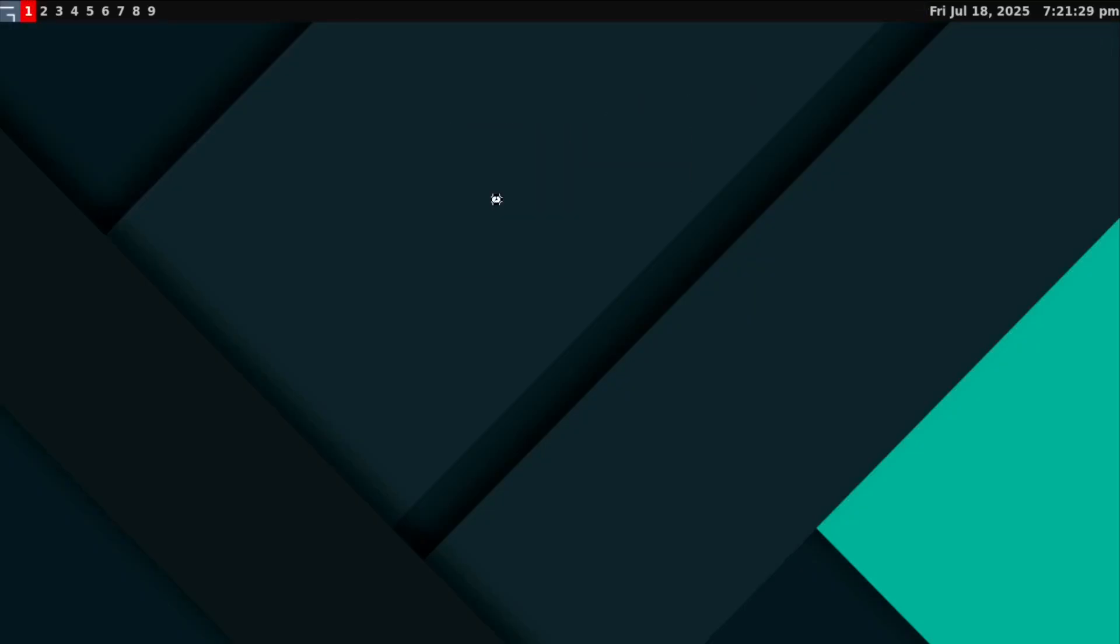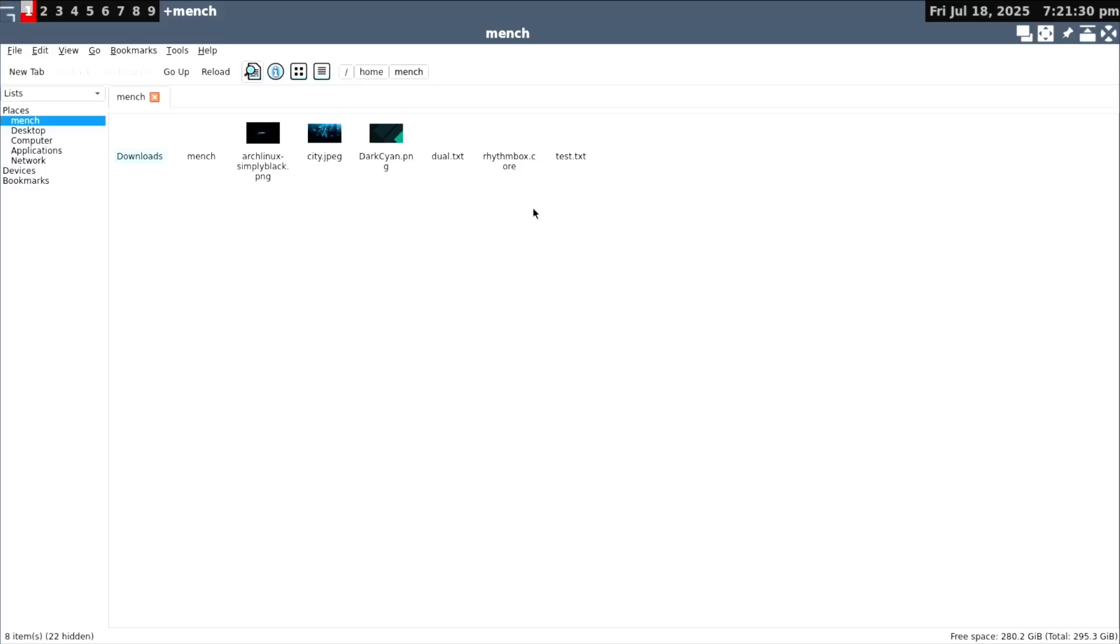I have PCMANFM. Now PCMANFM is really ugly. The dark theme doesn't work, and it looks like a really old PCMANFM. It doesn't look anything like it does on Linux or Debian.